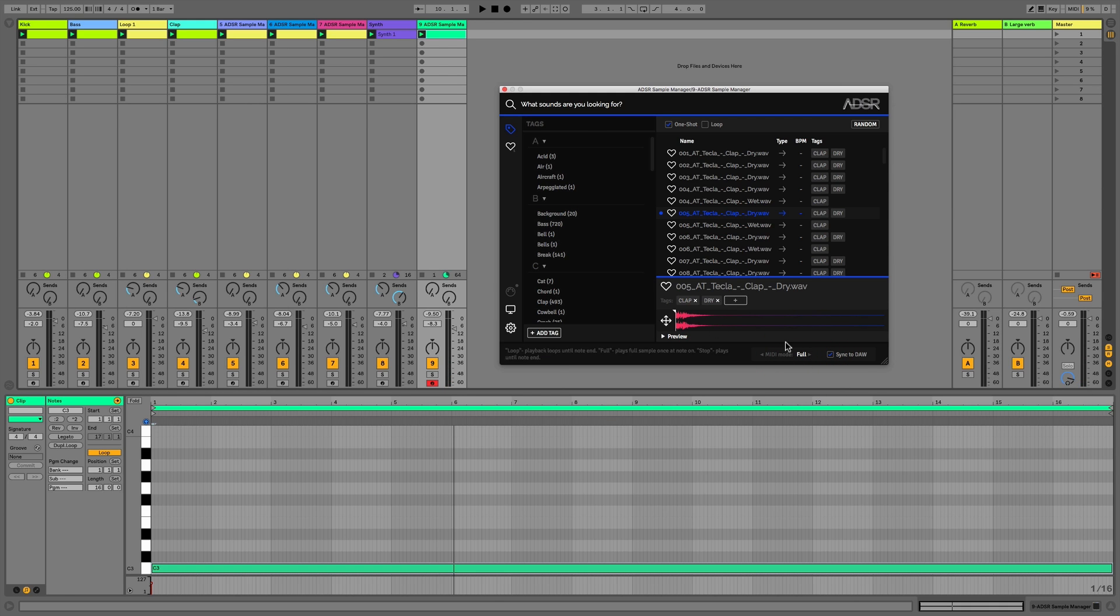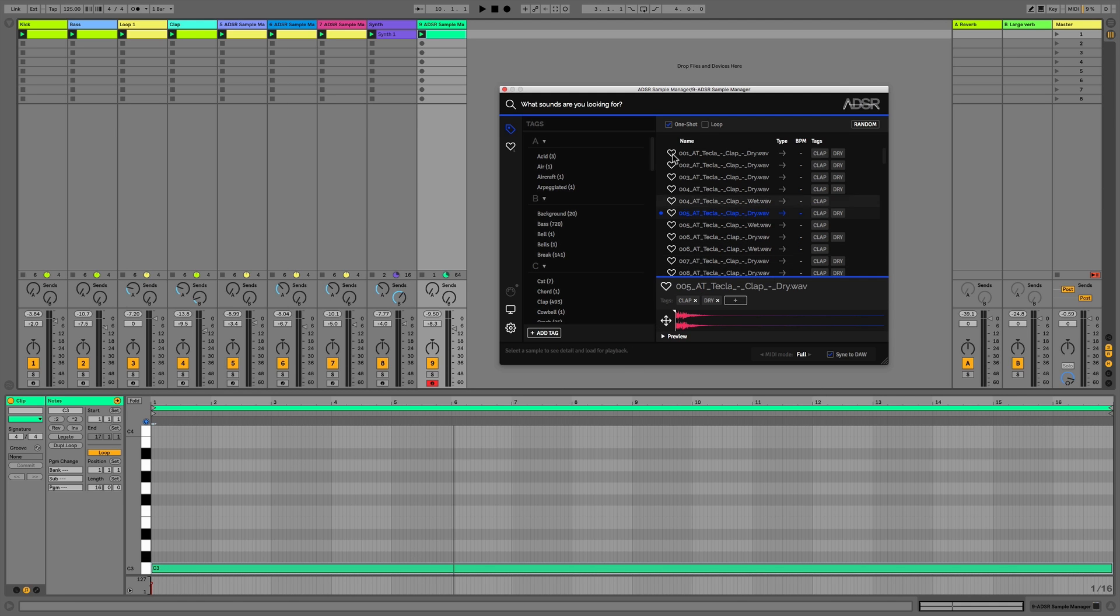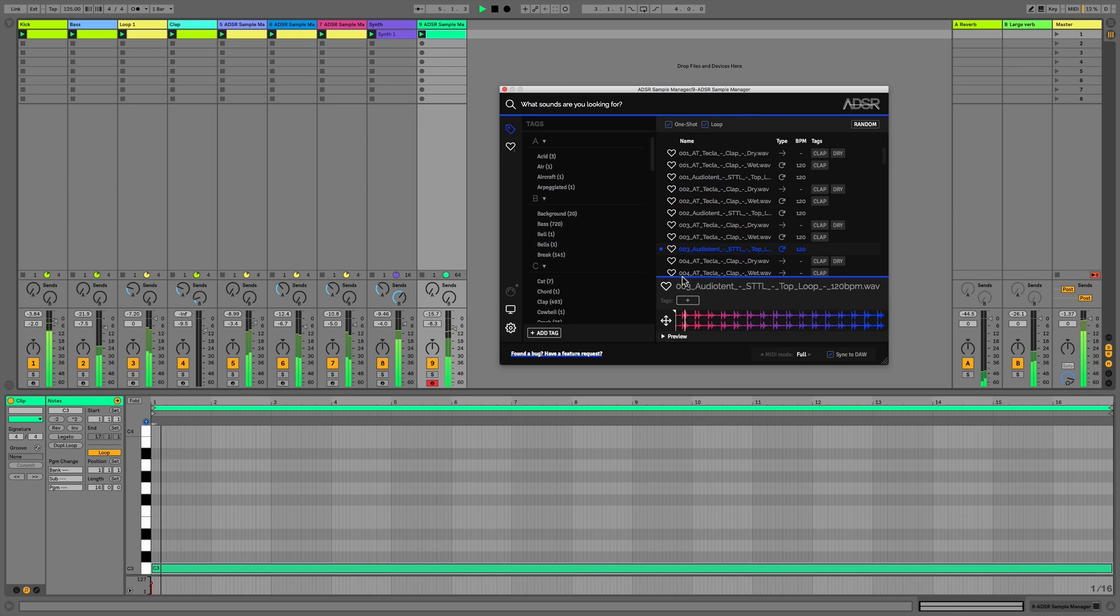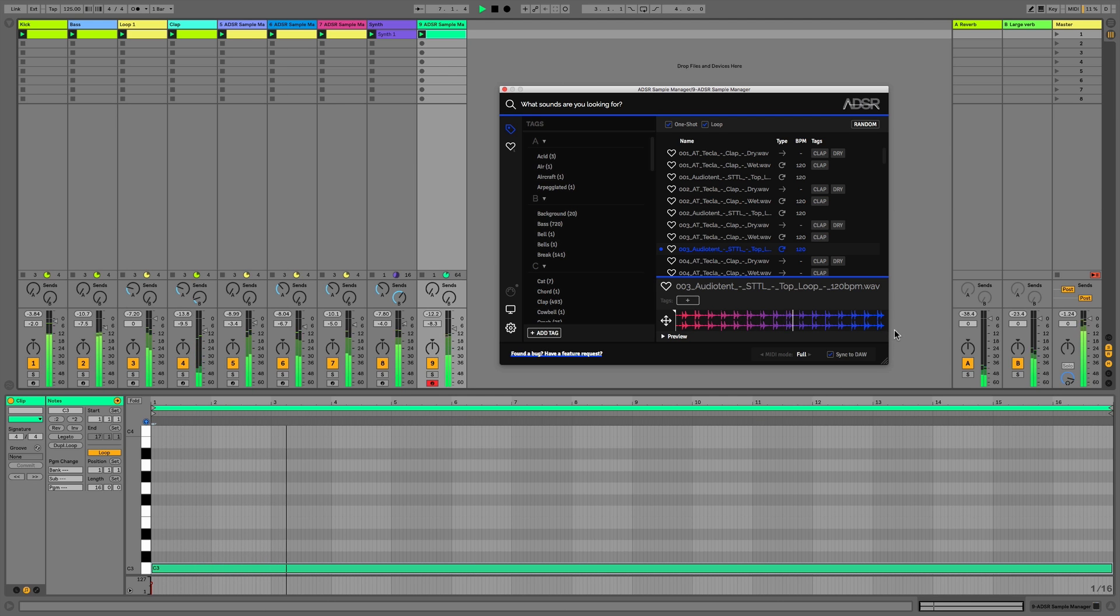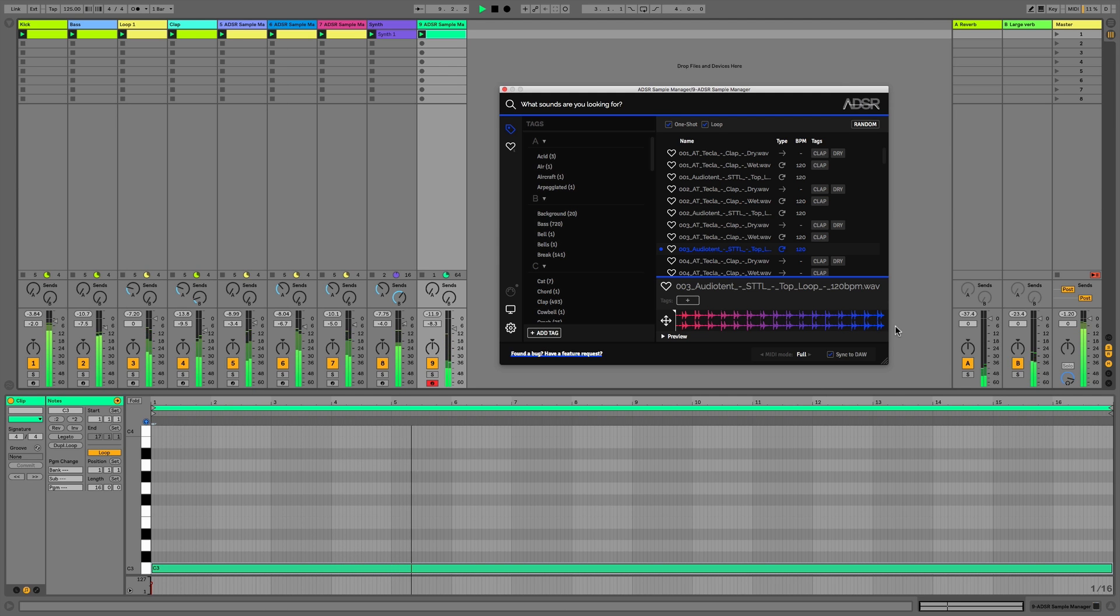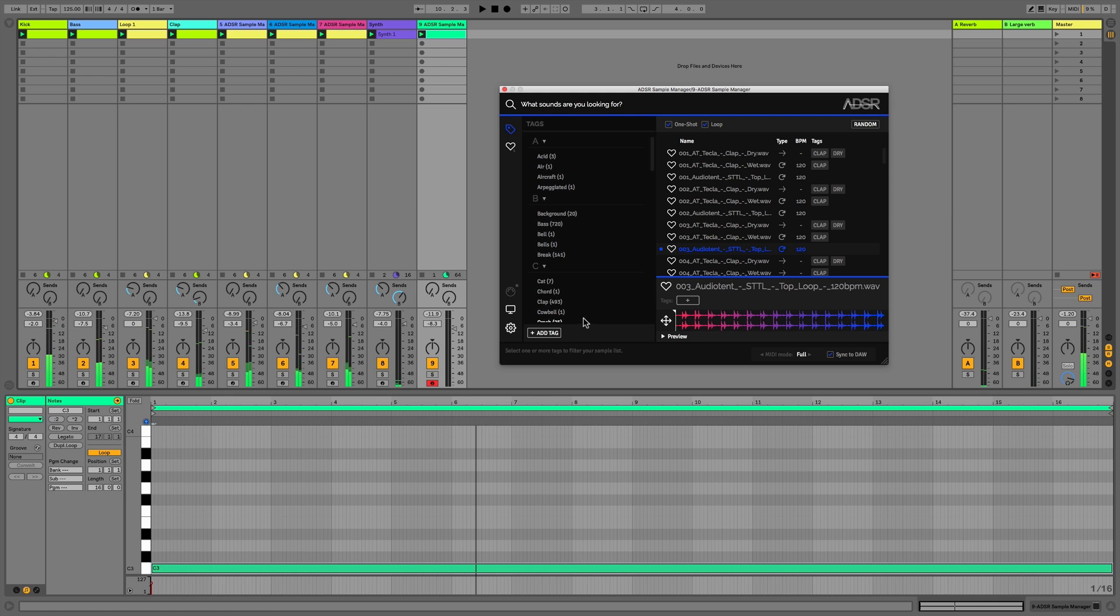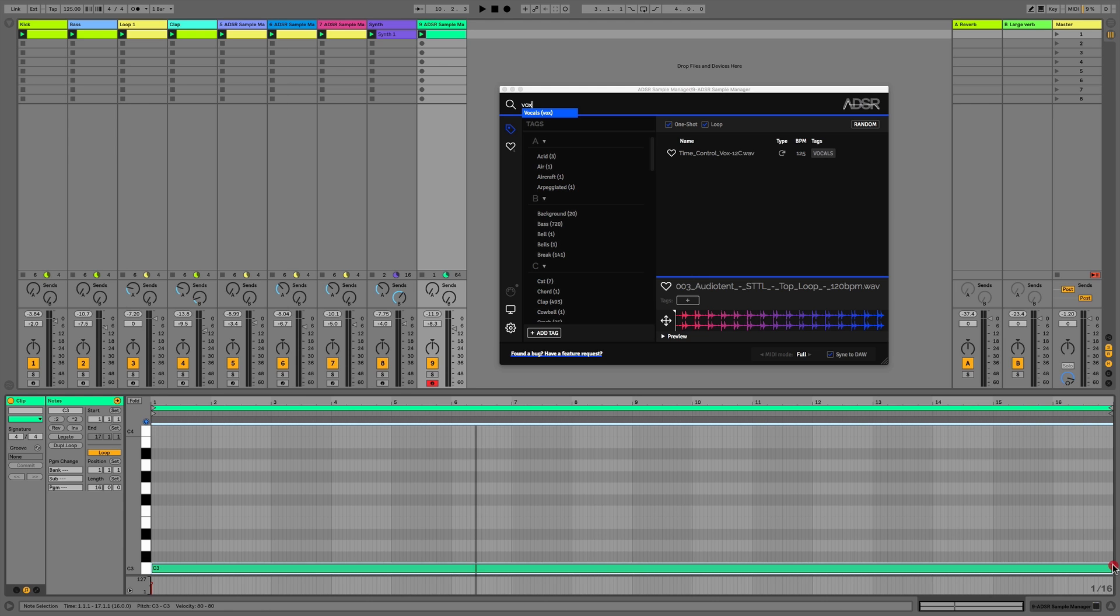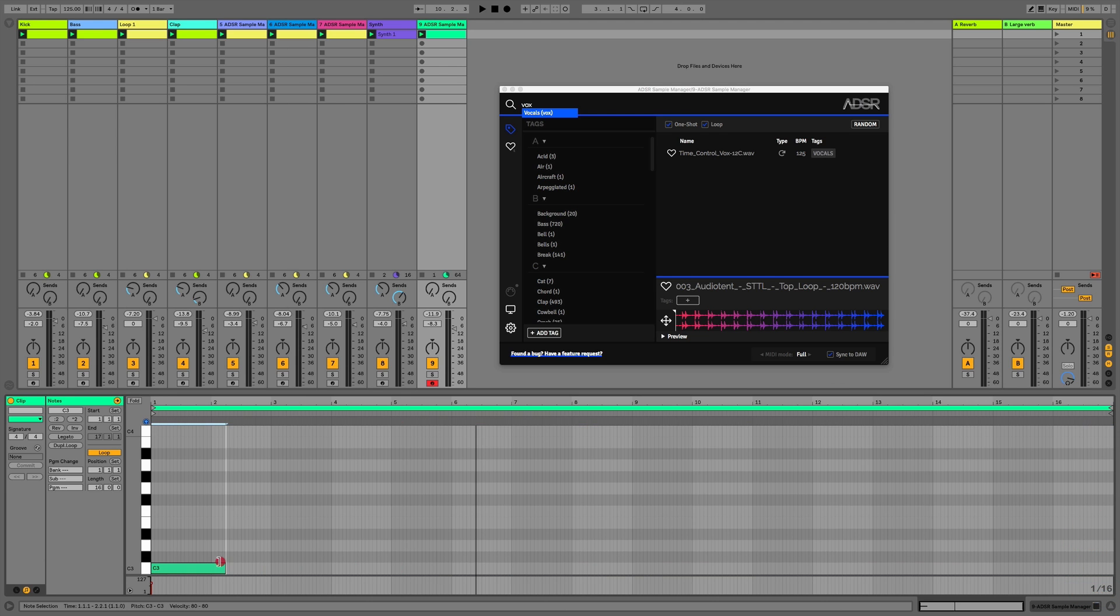The final mode we have is full mode, and what this allows us to do is, even if we have a really long note, it's only going to play it once through. I find this especially useful for vocals. No matter how long or short this note is, it's going to play this entire vocal through once and then it's going to stop.